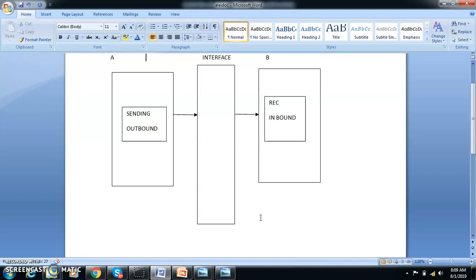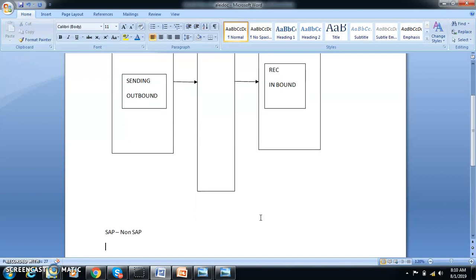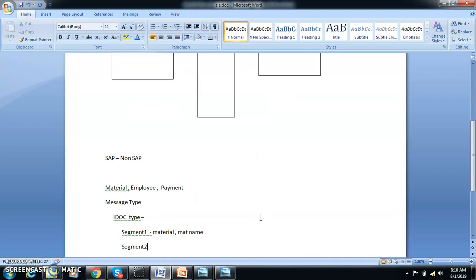If you would like to take your lunchbox from building A to building B, how do you carry it? Most probably the lunchbox will be carried in the form of a container. You keep all the food in the container, carry it, and bring it back. The container just carries your food. Similarly, IDoc is a container — IDoc is something which actually carries your data, internally within segments.